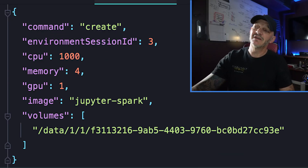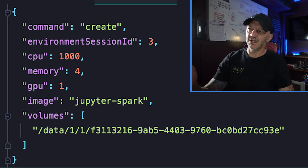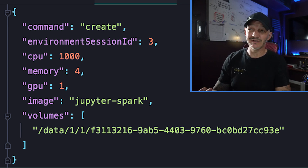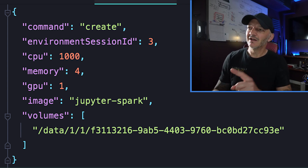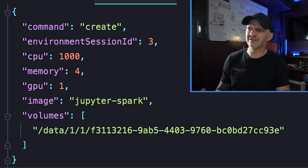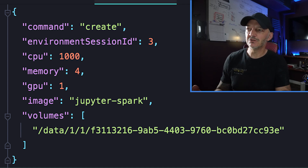Check this out. This is the message payload that we get from the RabbitMQ message queue. It's got this command here, which is either create or delete, as to whether it should be creating a new environment or deleting an existing environment. An environment session ID, which is a unique identifier for this environment. And then the resources to provision in terms of CPU, memory, and GPU.